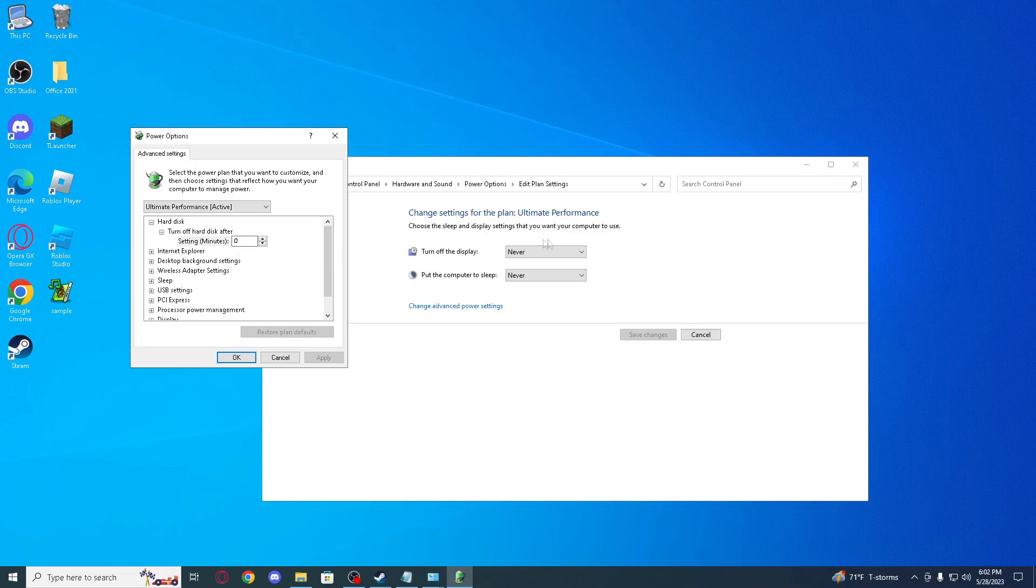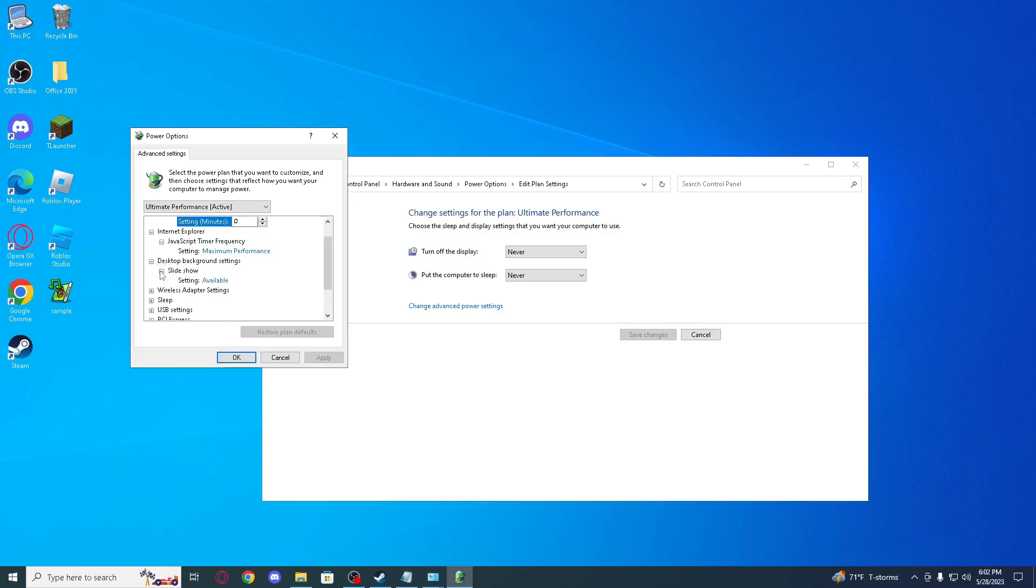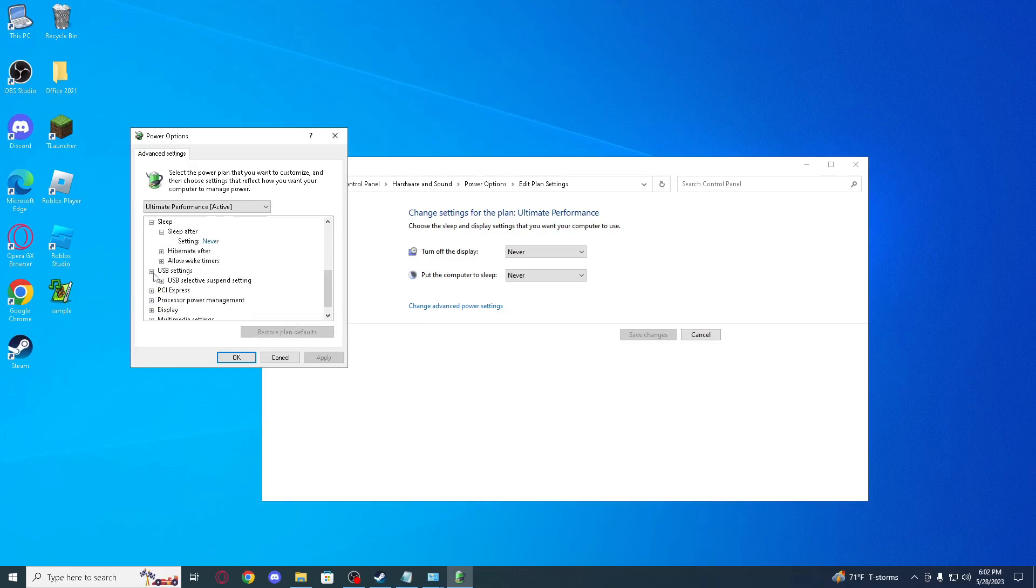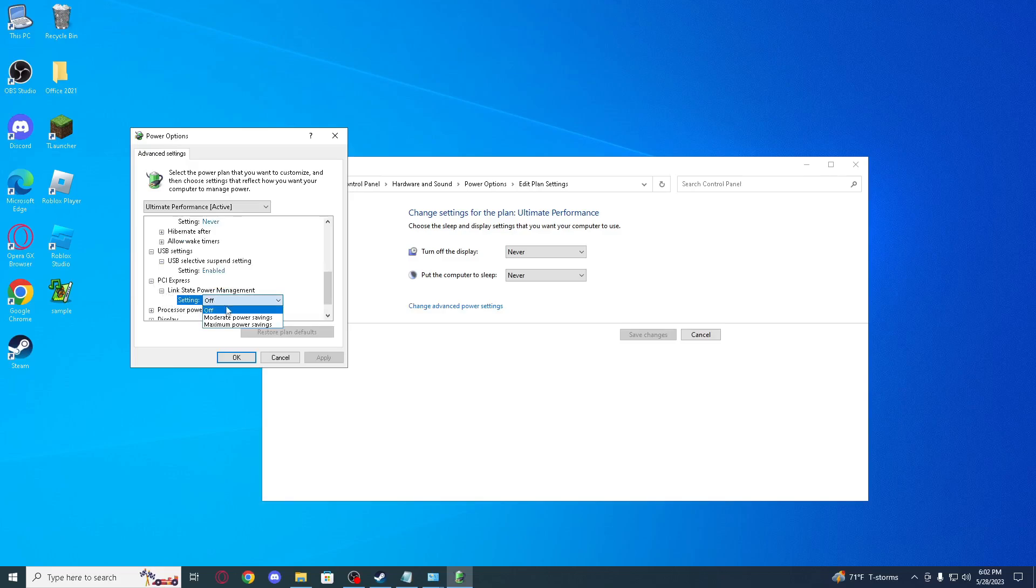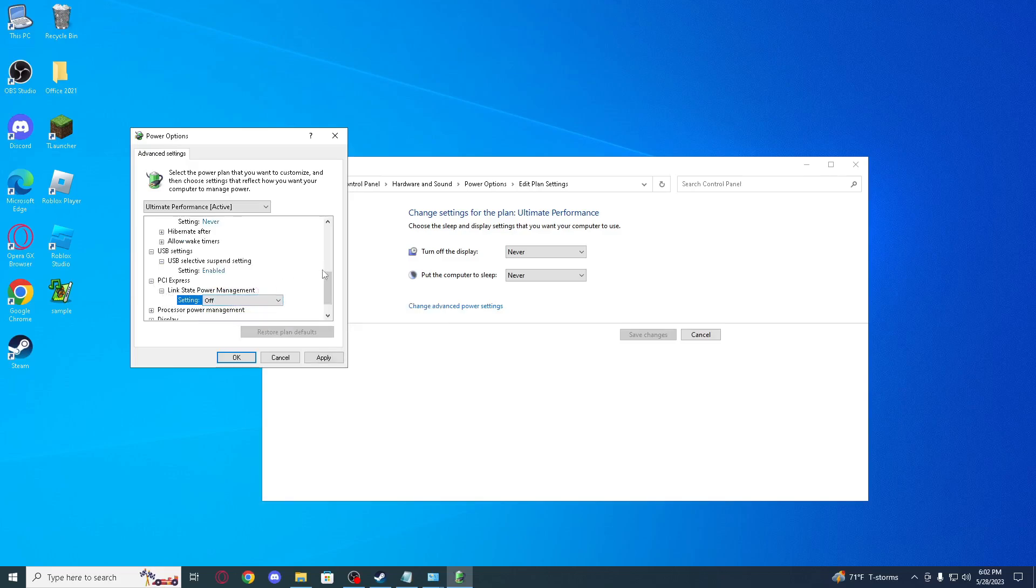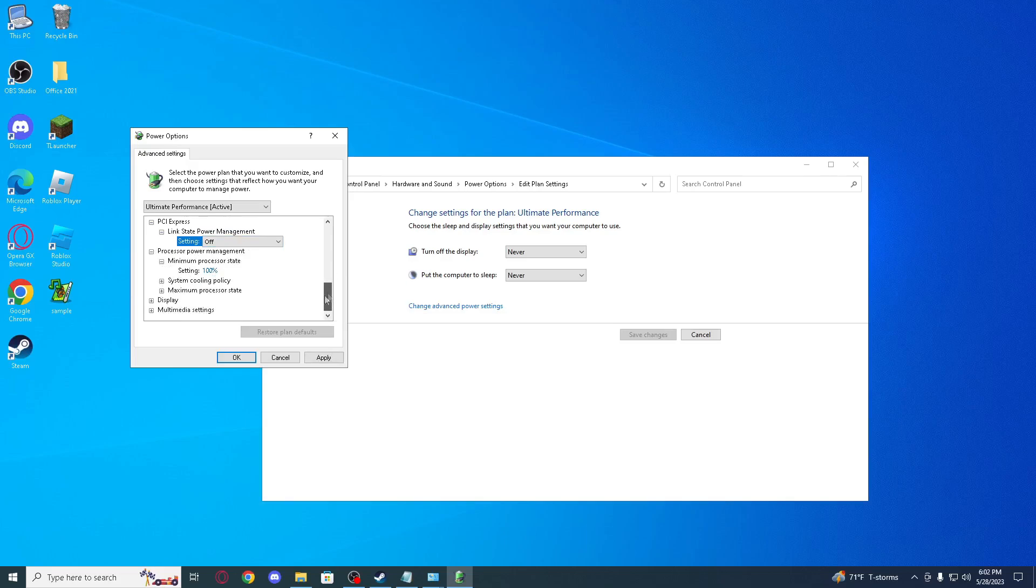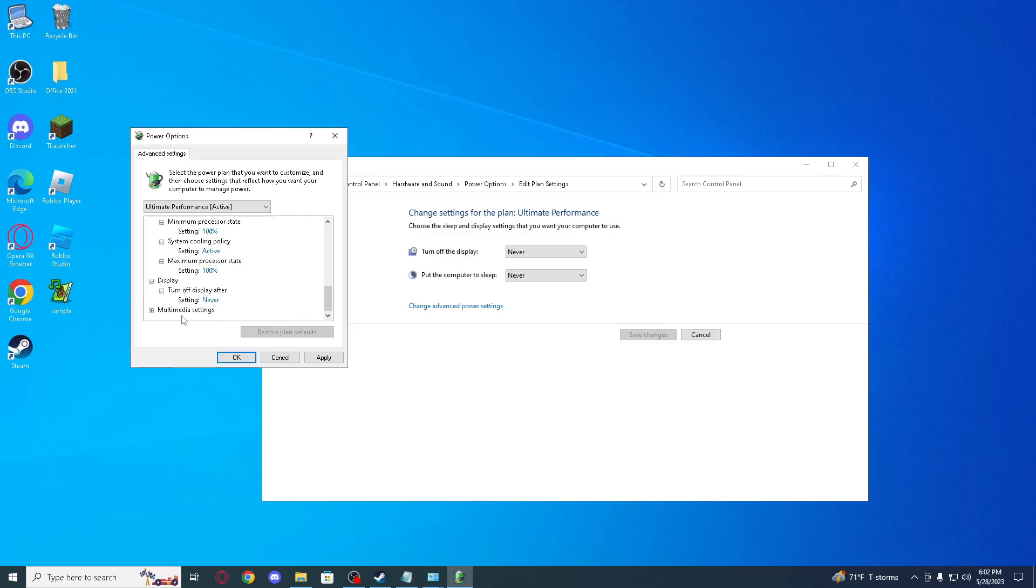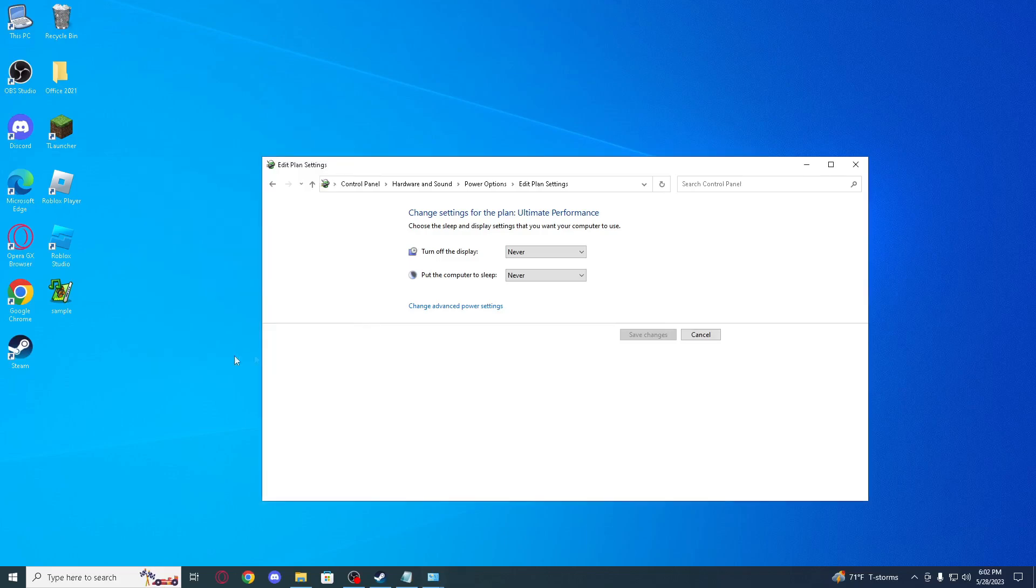So turn off display, set to never. That is what I do, but for laptop users set to five minutes, recommended. Make sure to check this. You see power saving maximum performance, sleep after never, USB enabled, PCI Express link state power management to off, processor minimum and maximum both 100%, display turn off after never. And yeah that's it guys.